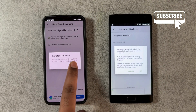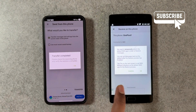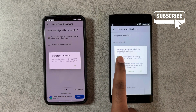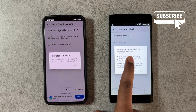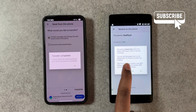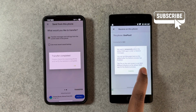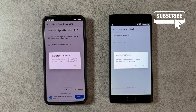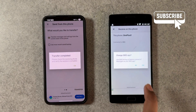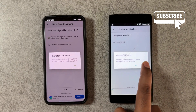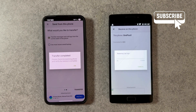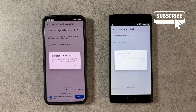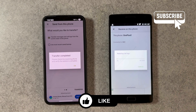On the second phone, you will need to set SMS Backup as the default messaging app temporarily. This will allow the app to complete the transfer. Once the transfer is complete, you can switch back to your preferred SMS app, such as Google Messages or any other app.